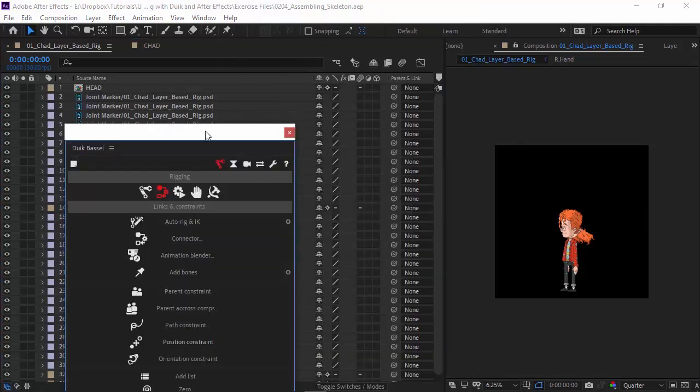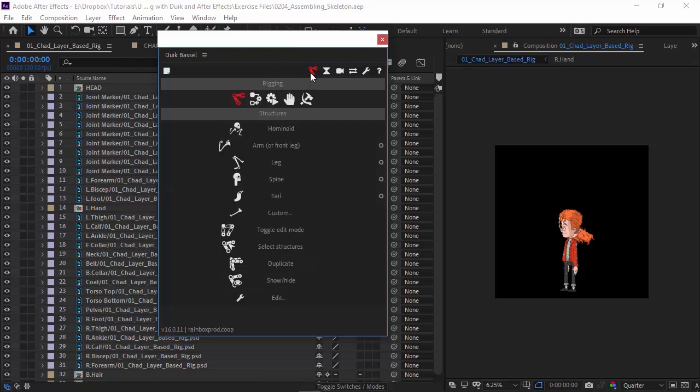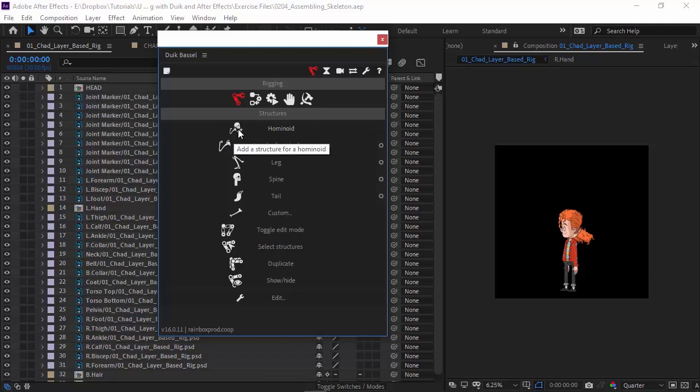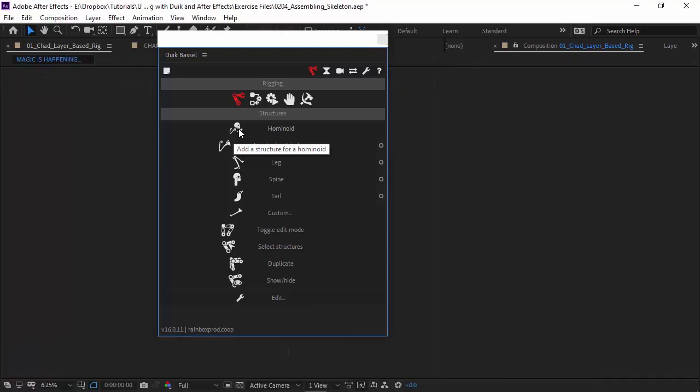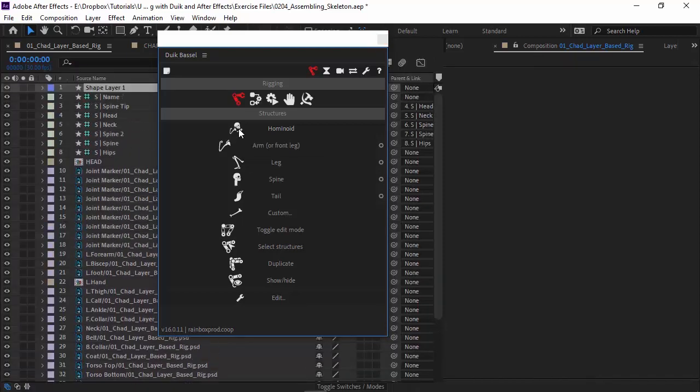Once that's brought up, you want to go to the first category under the rigging section. Under rigging, we have structures, and here you'll find the hominoid structure. We're just going to click on this, and this will start the process of building up the bones.